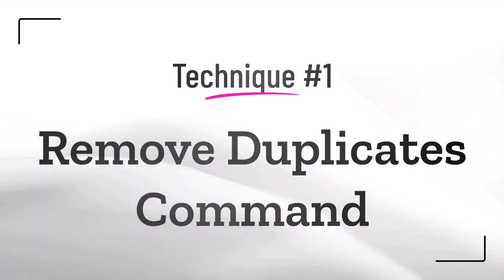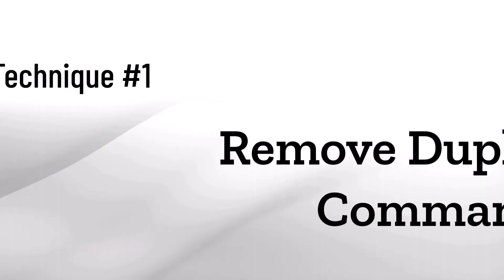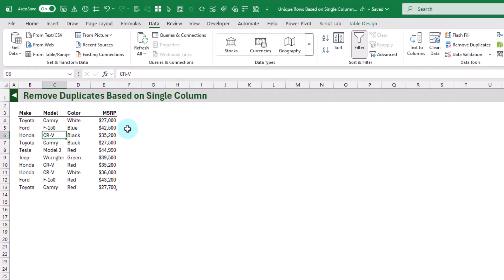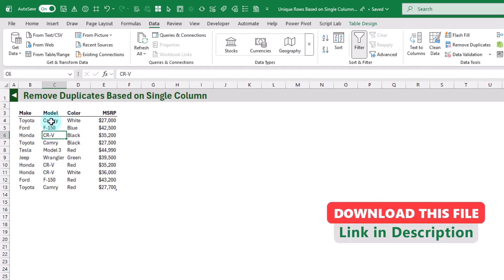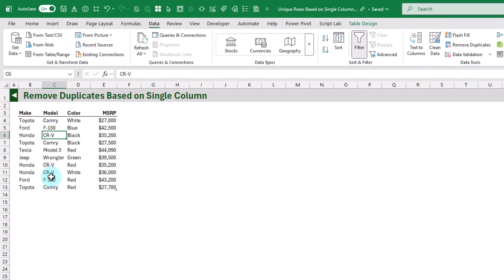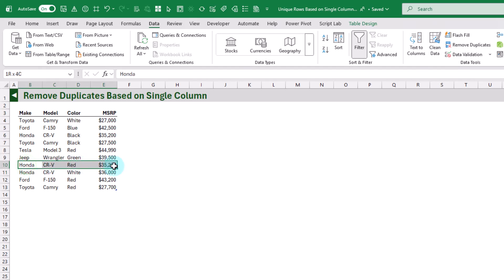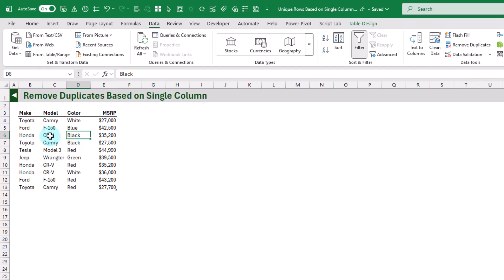First up, let's take a look at how we can remove duplicates based on a single column using the Remove Duplicates command. Here we've got a small data set and we can see that this model column has some duplicate values — we've got CRV a few times — and what we want to do is remove duplicates based only on that column. For each of those CRV models we do have a unique row of data, as the color column has different values for each of those, but we want to ignore the other columns and only remove duplicate values based on the model column.